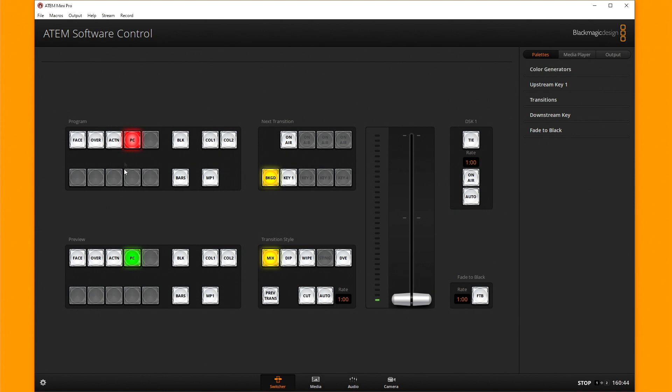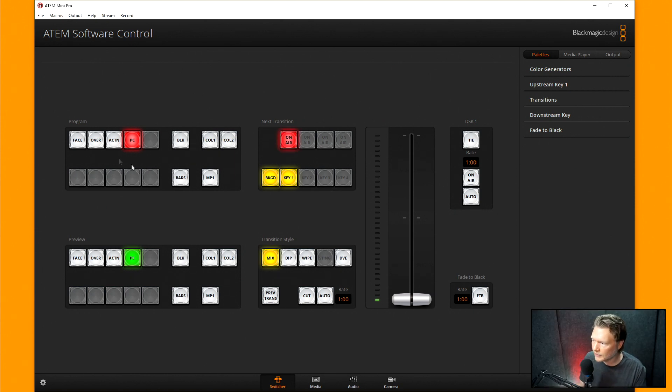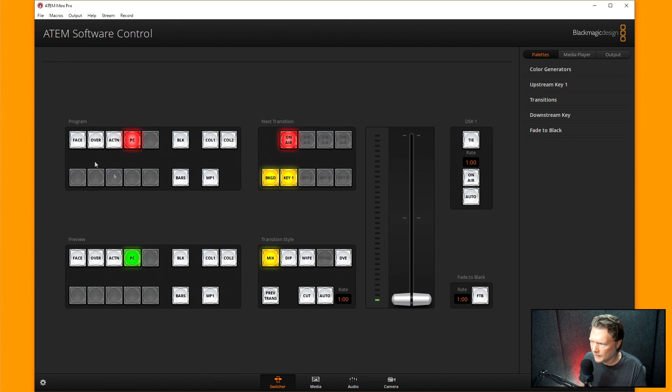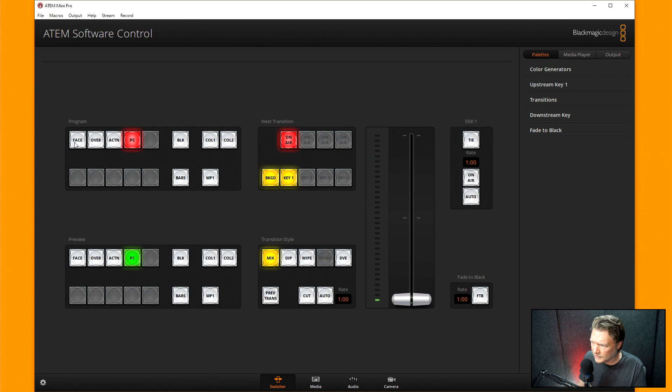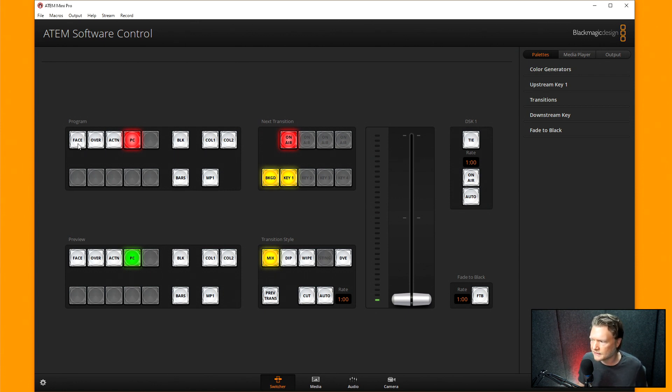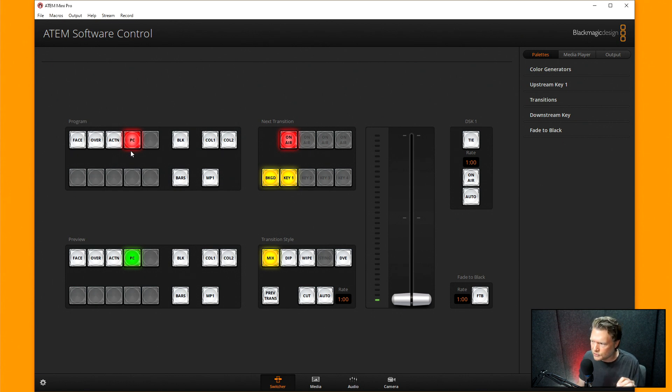So that's how you would change the labeling of these. But it's actually nice to be able to do that because it's nice to be able to just easily identify what you're looking at. You know, it's face overview action PC. I don't have to memorize camera one, camera two, camera three, camera four.